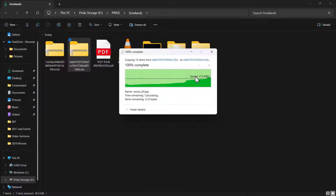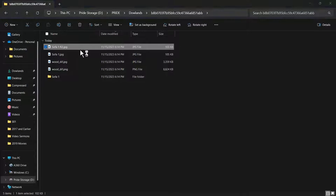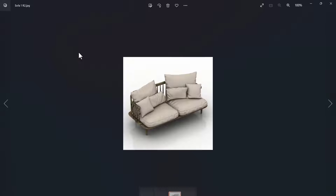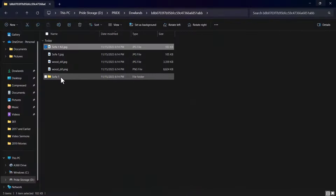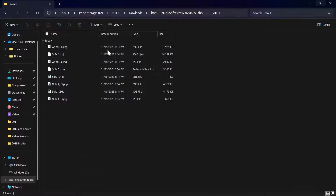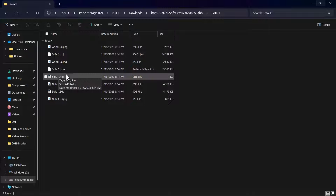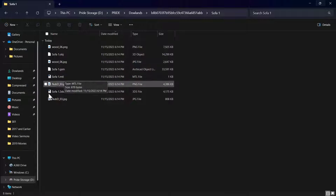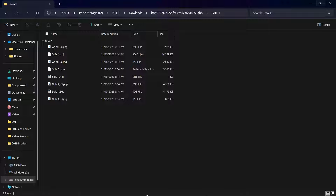After extracting, let me open the first folder. You have different pictures showing what the sofa actually looks like when rendered. If I click on the sofa folder, the file called 'sofa1.gsm' is what ArchiCAD is actually going to read. ArchiCAD won't read all the other files — only the .gsm file. So if I want to import this into ArchiCAD, I'll use that file.